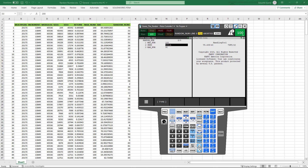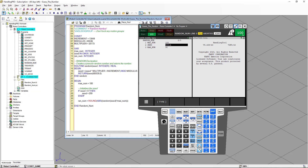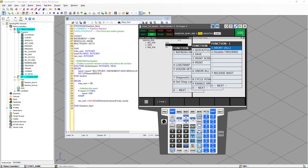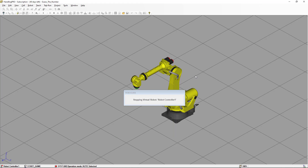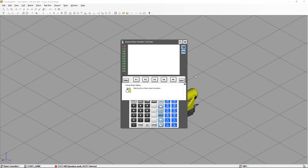To show you that the value is retentive, we're going to cycle power on the controller. We're going to go to Function, Cycle Power, and say Yes. Once the controller reboots, we're going to go back to the Karel variables and see what values we have there.